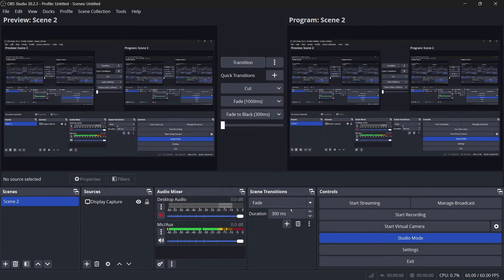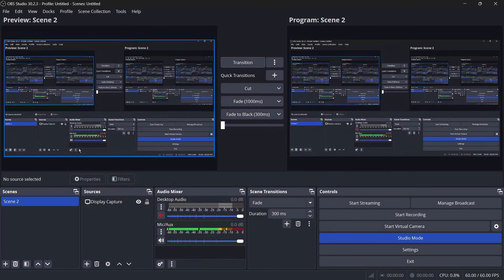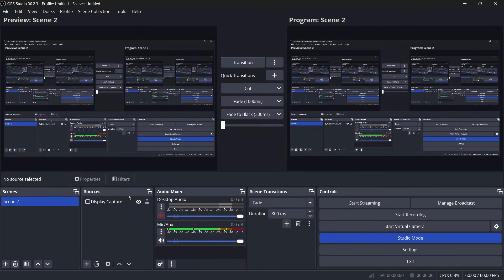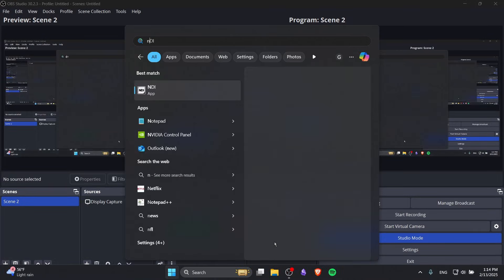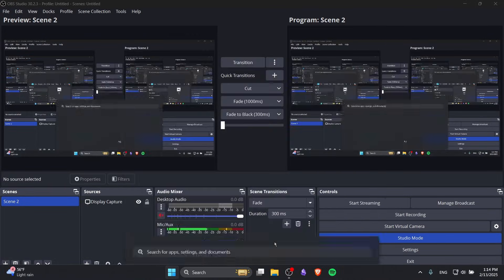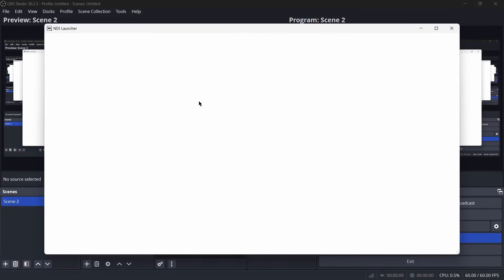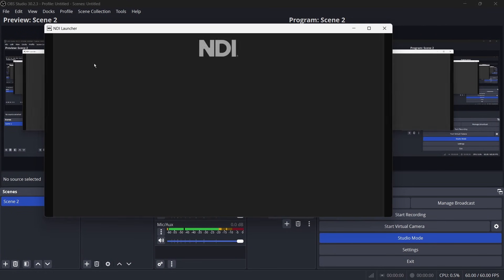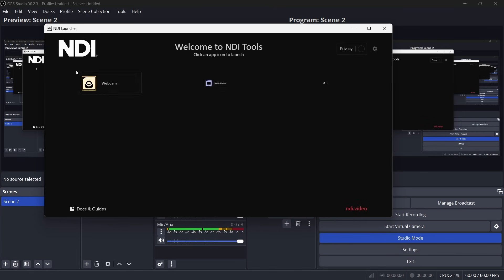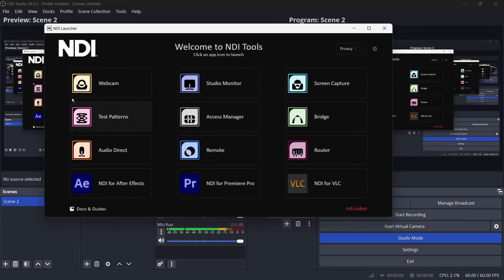All right, now that we know how to output, how do you receive input? So I'm also going to use the NDI tool once again here to test that. There's a wonderful tool here called the test patterns.